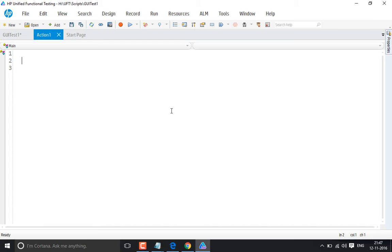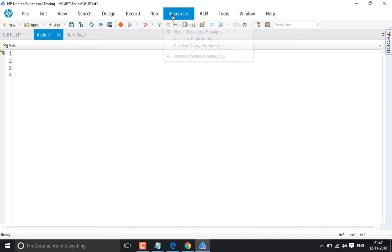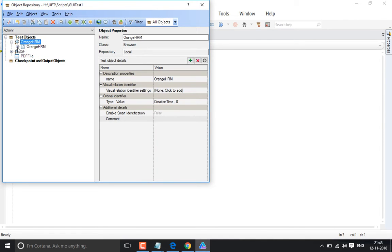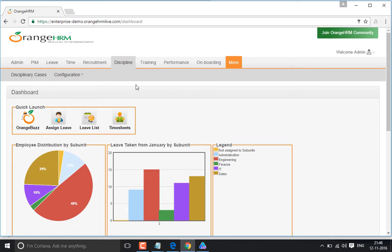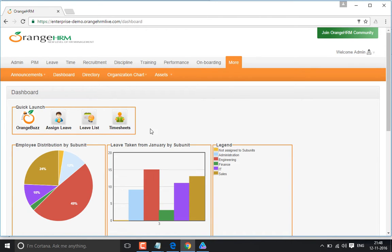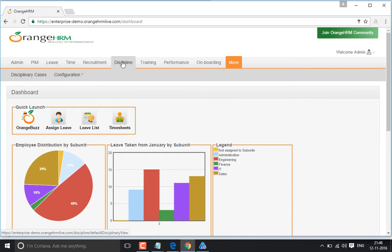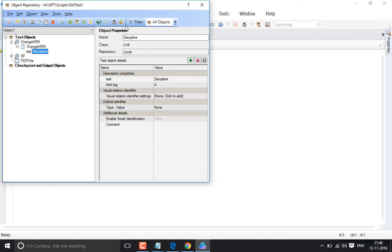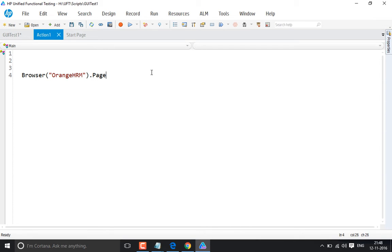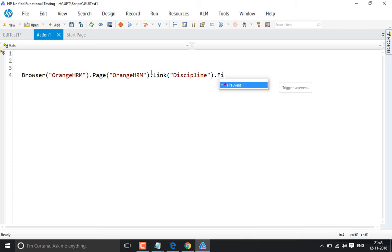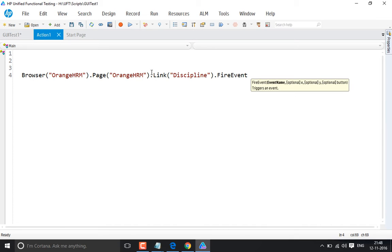The input to the fire event method is onmouseover. I've already added the object to the repository, so I don't need to add it again. I've added the link called 'discipline'. The focus needs to move over to the discipline link. So we write the code like: browser.page — whatever the link is — it's the discipline link — dot fire event.